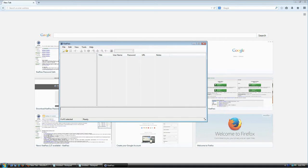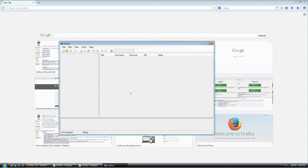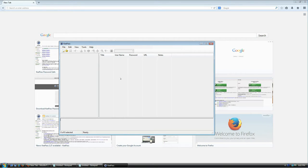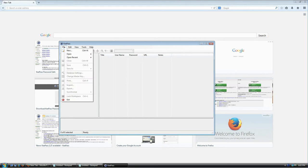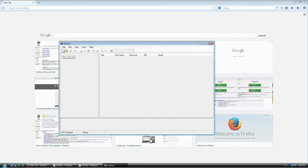The very first time you launch KeePass you'll see this screen, which doesn't really tell you what to do. The magic begins when you create your first database file. This database is going to be a collection of all your logins, usernames, passwords, and additional information. To get started, go to File > New, or press Ctrl+N, or click the New icon on the toolbar.